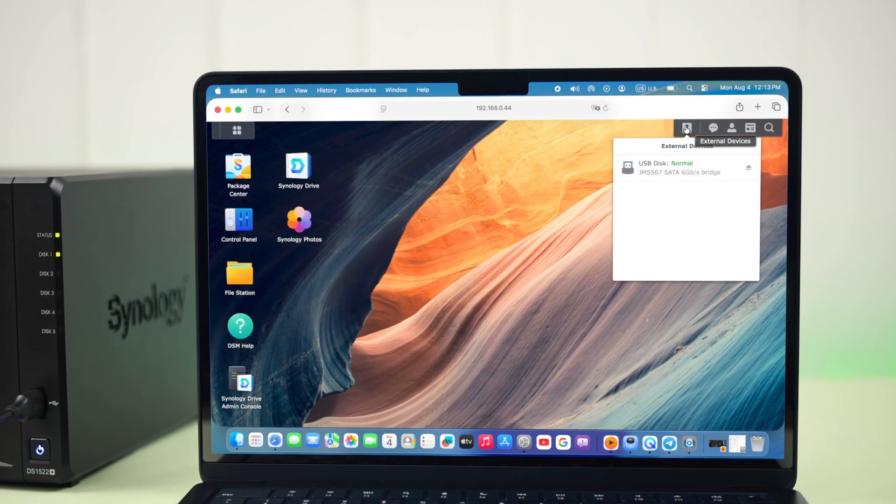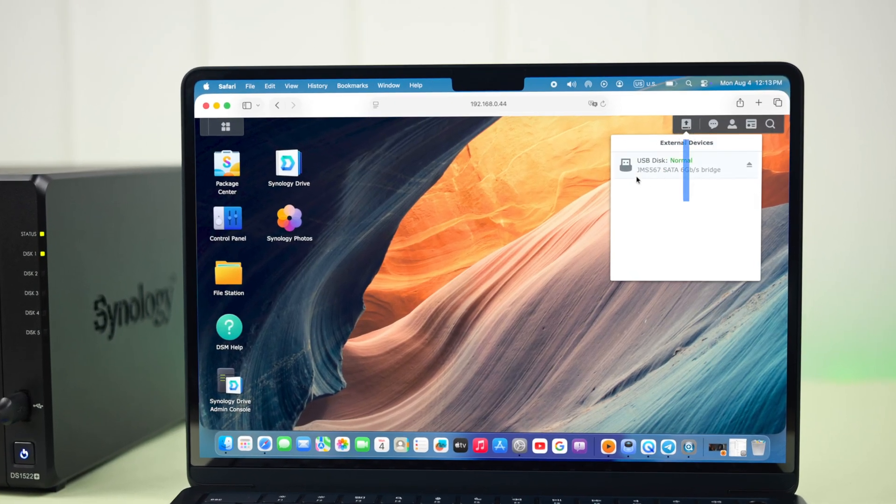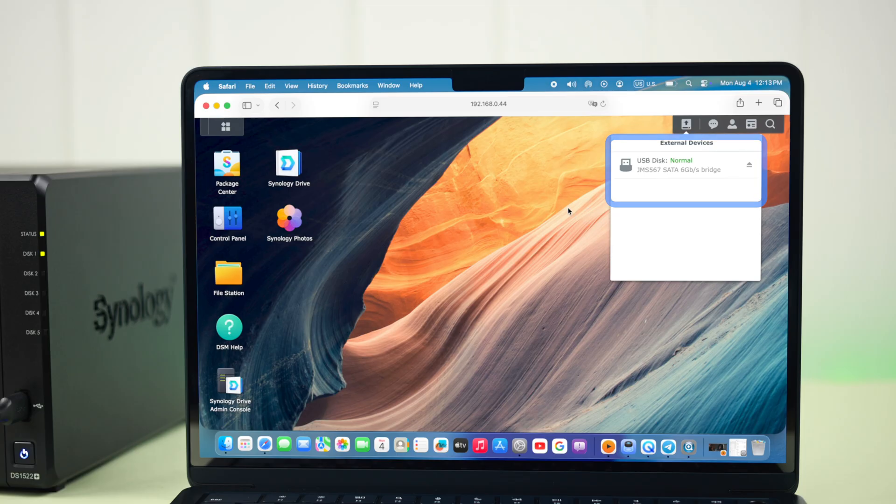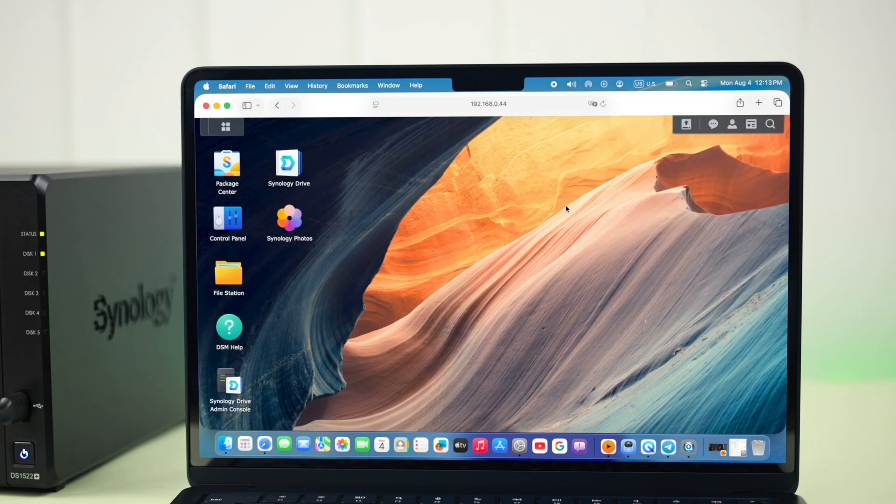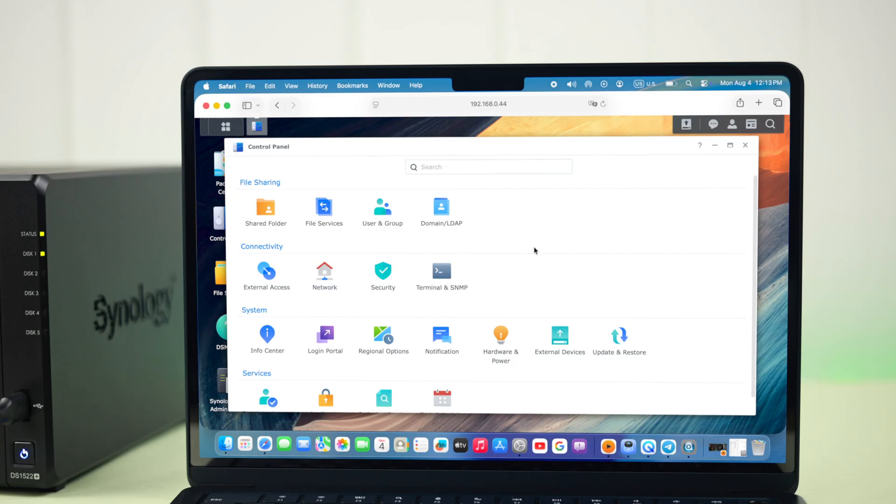From the dashboard, if you see that an external storage is showing here, that means your external hard drive is functional and properly connected. After that, from control panel, go to external devices.